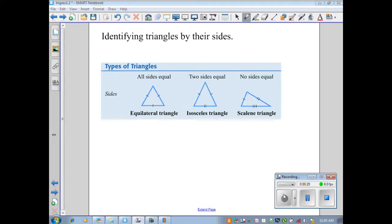We can also identify triangles by their sides. An equilateral triangle has all sides equal. An isosceles triangle has two equal sides, with the third side being the base. A scalene triangle has no congruent sides. These have been covered in previous grades, especially in geometry, but refer to the discussion board with any questions.